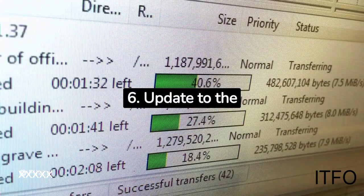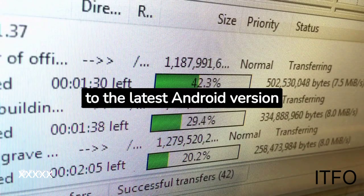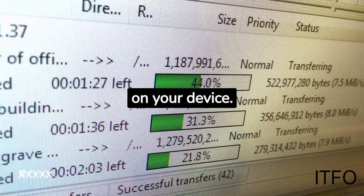6. Update to the latest software. Upgrading to the latest Android version can free up system resources on your device.